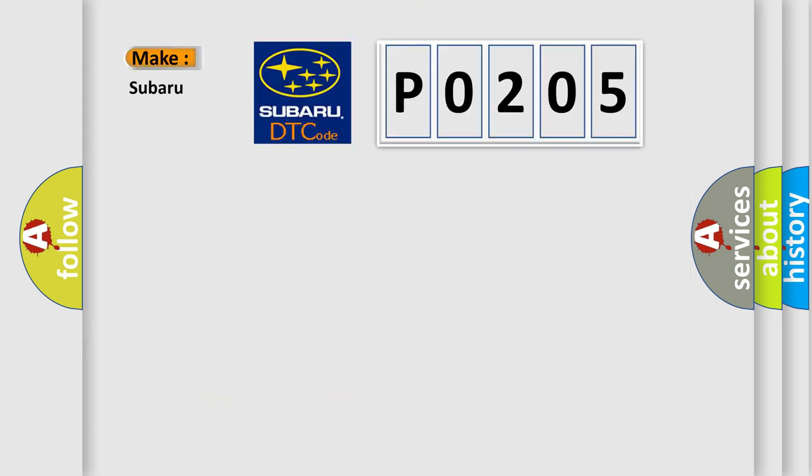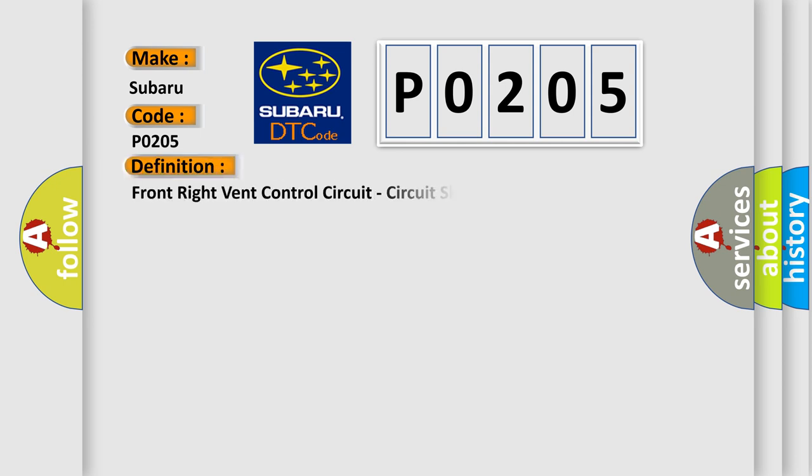So, what does the diagnostic trouble code P0205 interpret specifically for Subaru car manufacturers? The basic definition is Front right vent control circuit, circuit short to battery.